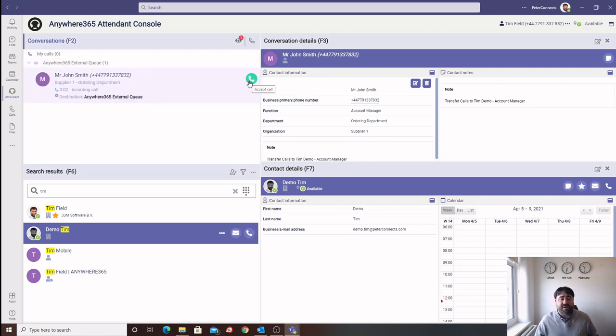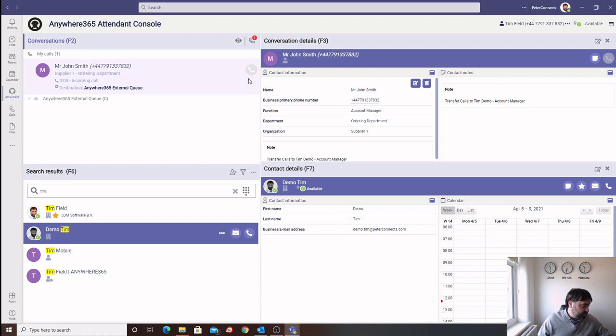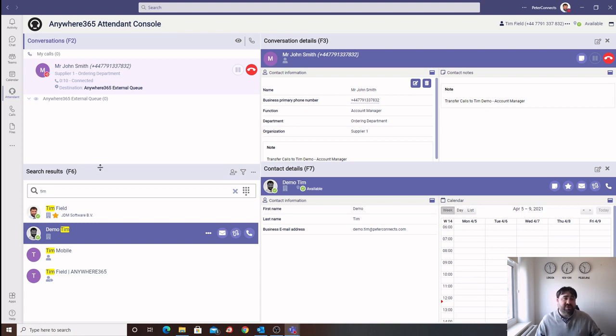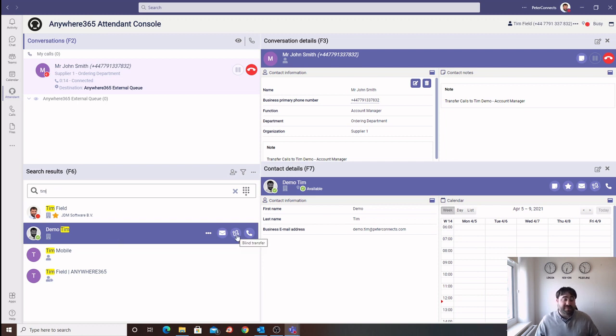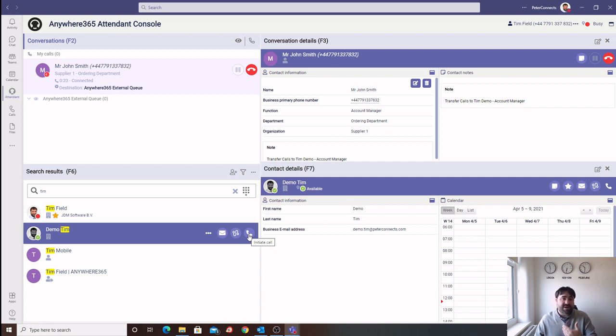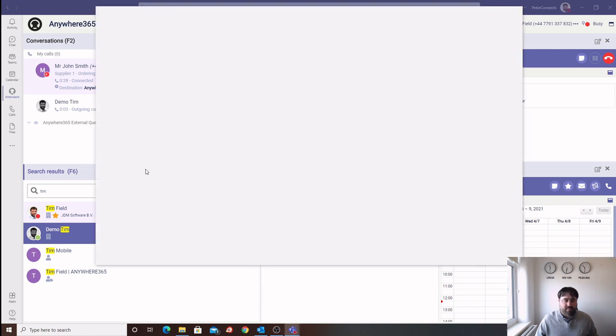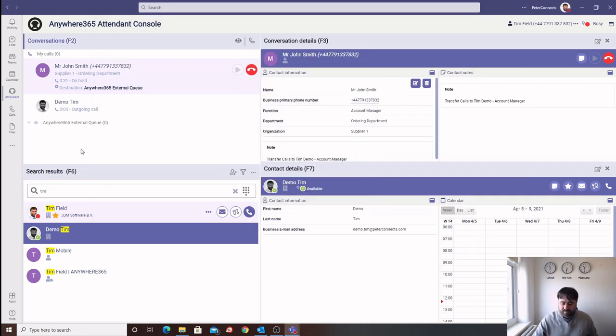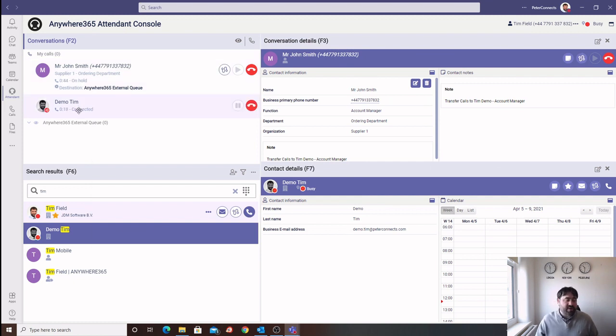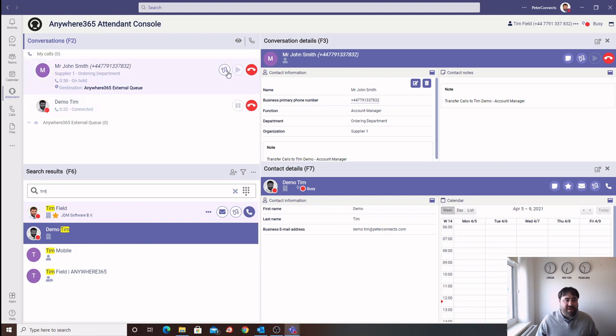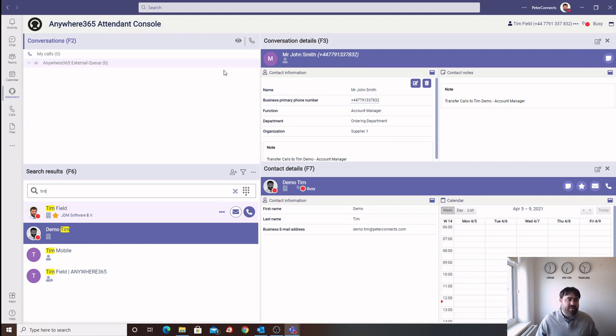Now I'm going to place another call into the system. In this example, I'm going to show you how to complete an announced transfer, or a consultative transfer. Rather than clicking the blind transfer icon, we can now click the initiate call icon. This will allow the operator to place a call to the recipient while putting the initial caller on hold. Our recipient has now accepted the call, so we are now in a conversation between the operator and the recipient. Hello Tim, I have a call for you. We have John Smith on the line. Would you like to take that call? The operator has the option to end the call and go back to the initial caller, or they can complete the transfer by clicking the transfer key. This has now sent that call to the recipient, with the operator having dropped out of that call.